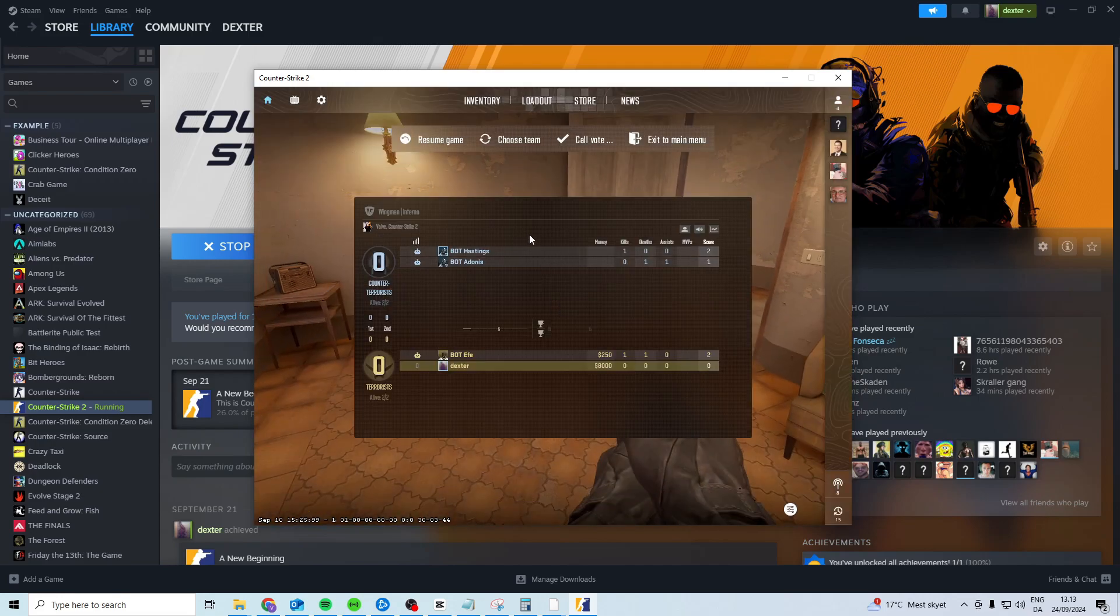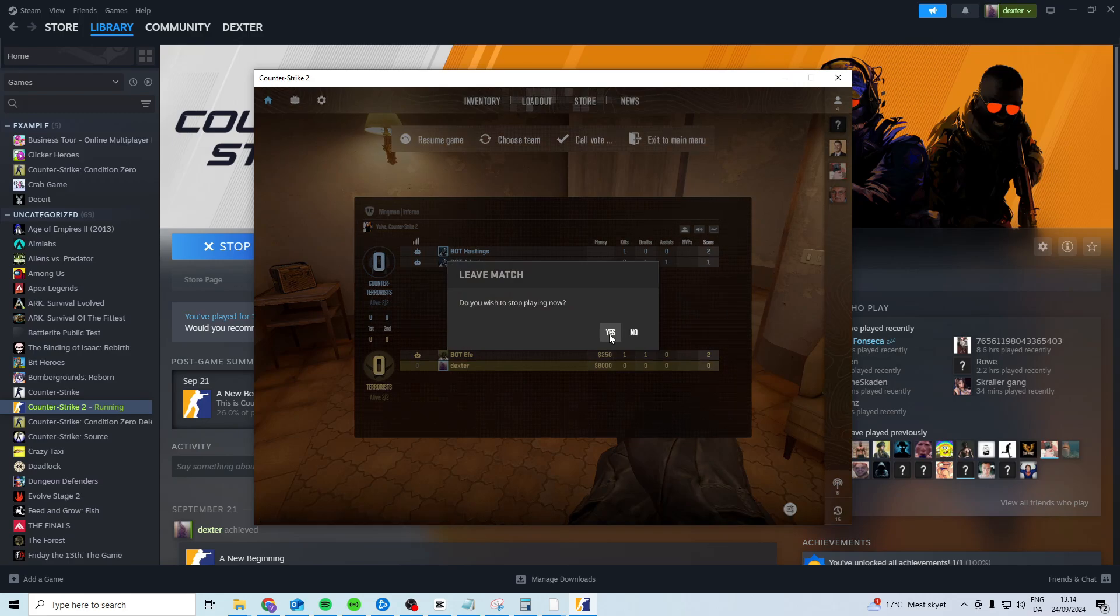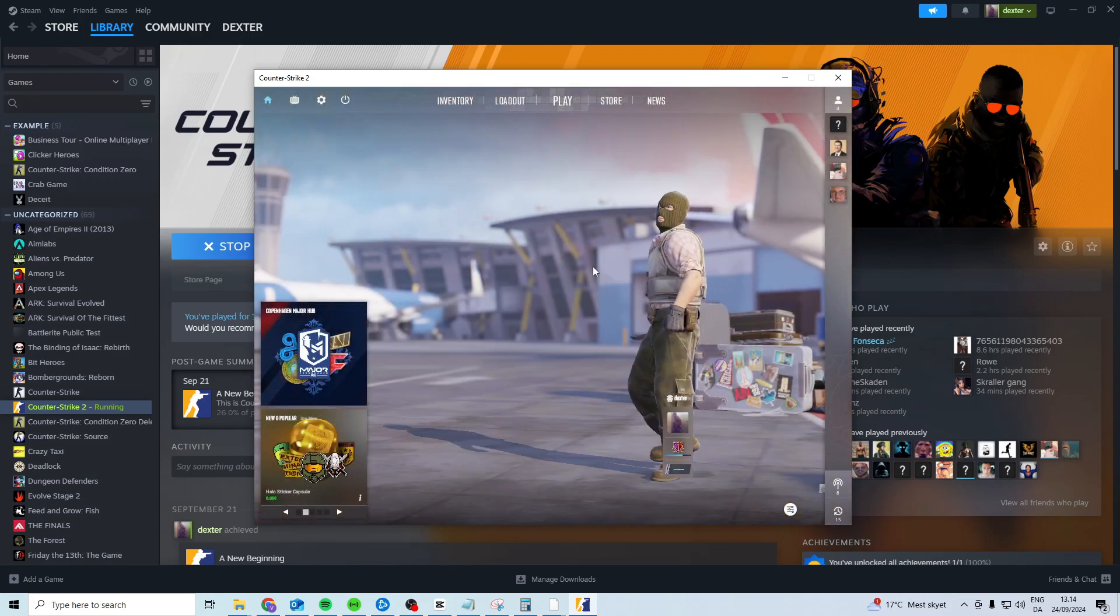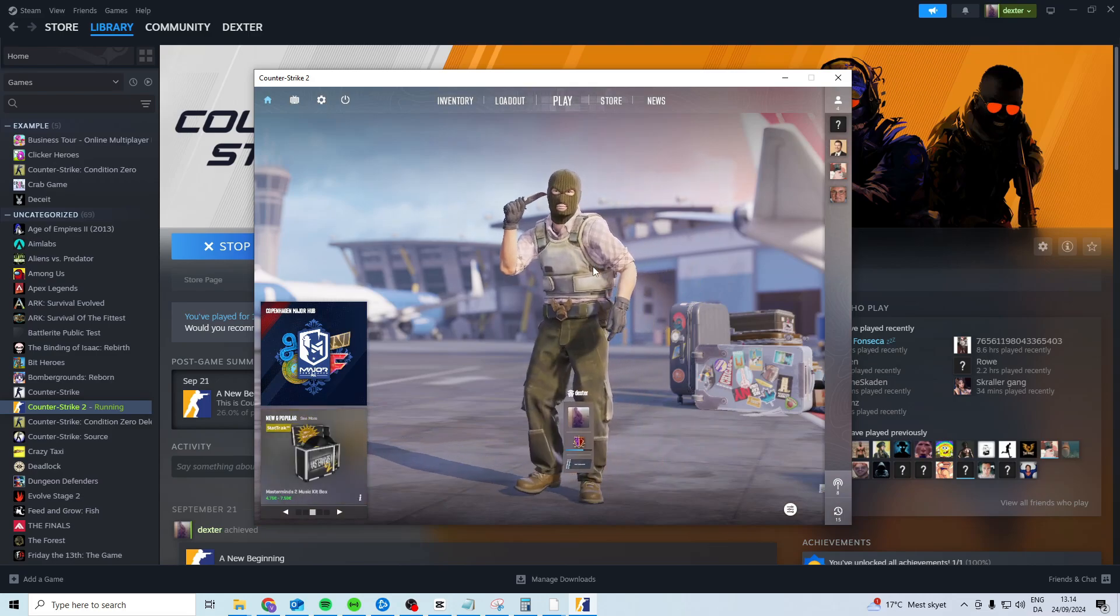what you want to do is press escape, exit to main menu, press yes, do not close the game just exit to main menu and in here you simply want to play again and it should work.